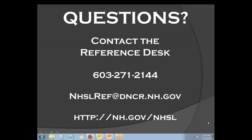Questions about using the online system should be referred to the Reference Desk at 271-2144 or nhslref at dncr.nh.gov. Thank you for watching.